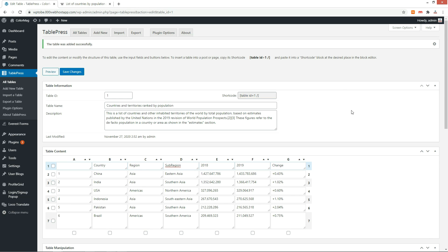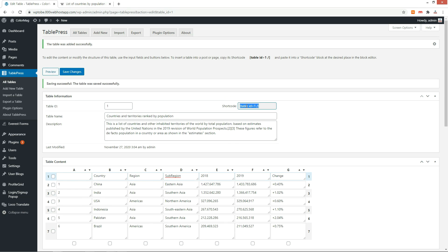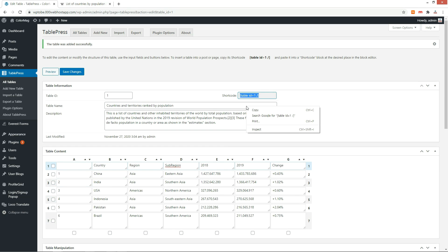After entering the data, click the Save Changes button. And copy the shortcode to show this table.